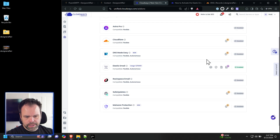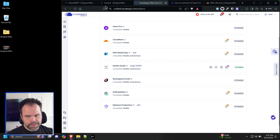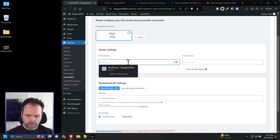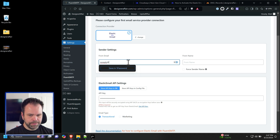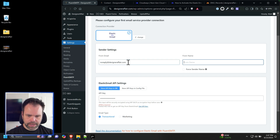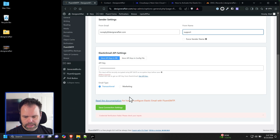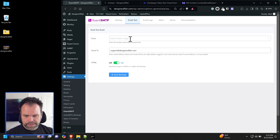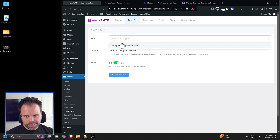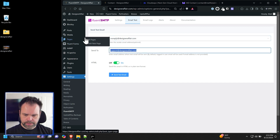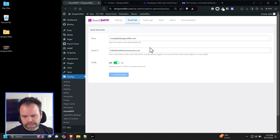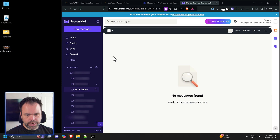Now configure Fluent SMTP. Click on the API key, get your API key from Elastic Email, go to Fluent SMTP, and paste the API key in. For the from email, put in something like 'noreply at yourdomain.com' or 'support at yourdomain.com.' Set it as transactional since we're not doing a mailing list, and click Save. To confirm everything's working, do a test email from Fluent SMTP.